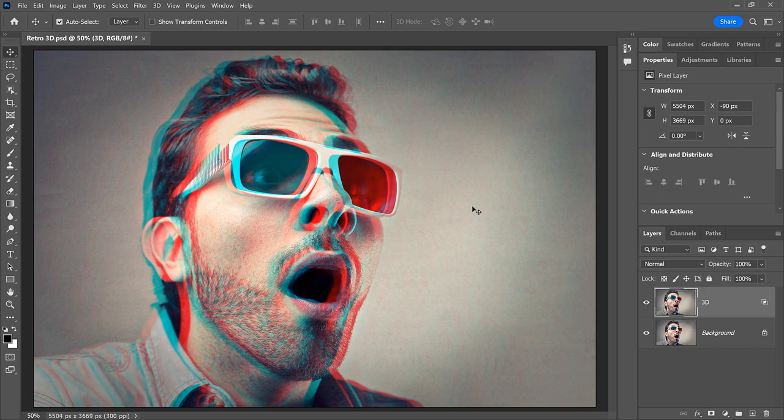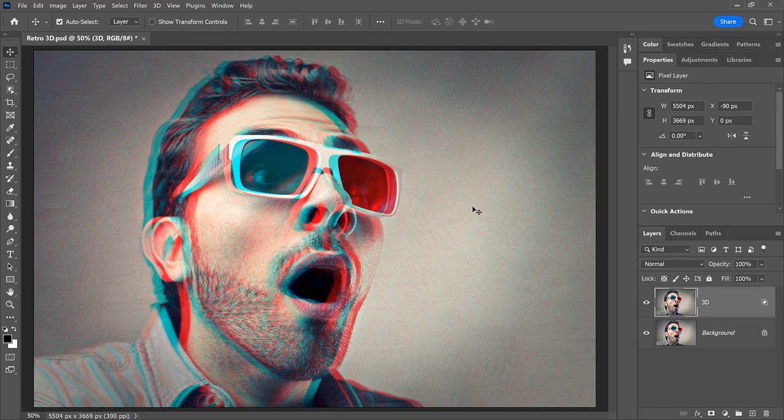At this point, we have our Retro 3D effect. But for something a bit different, you can try other color combinations besides red and cyan.